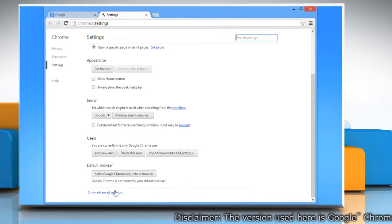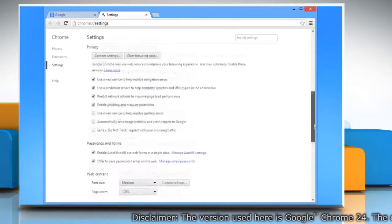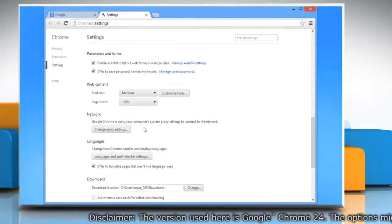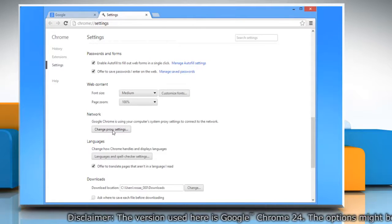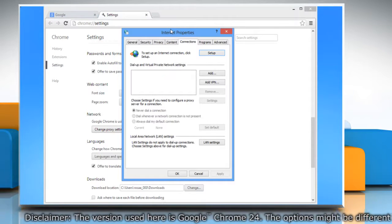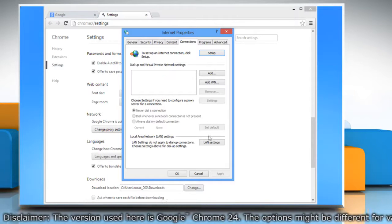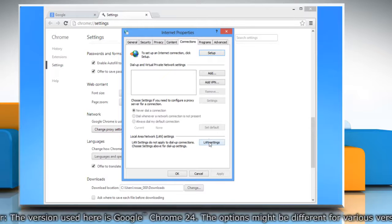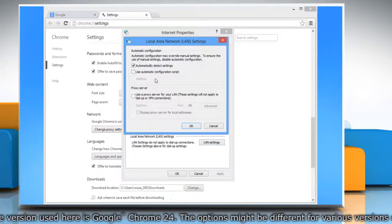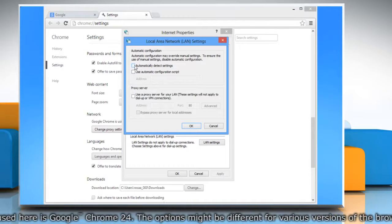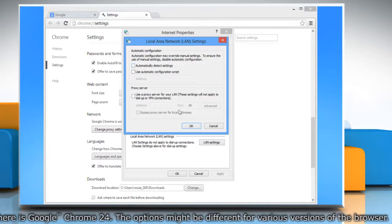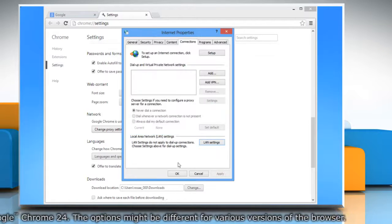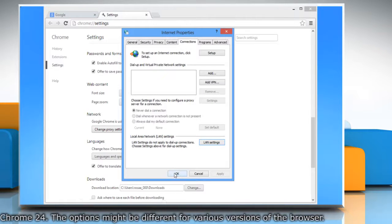Scroll down again and go to the Network section. Click on Change Proxy Settings button. In the Internet Properties window, click on the LAN Settings button. Uncheck the 'Automatically detect settings' checkbox and then click OK. Click OK again to apply the changes.